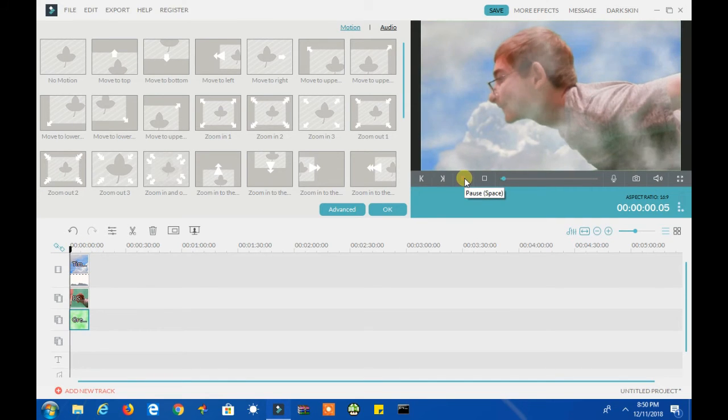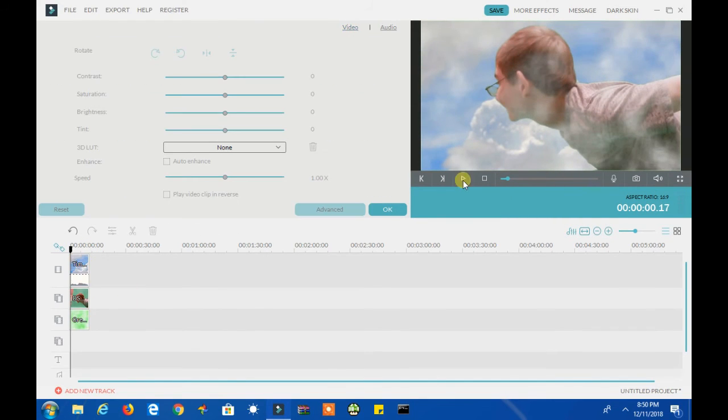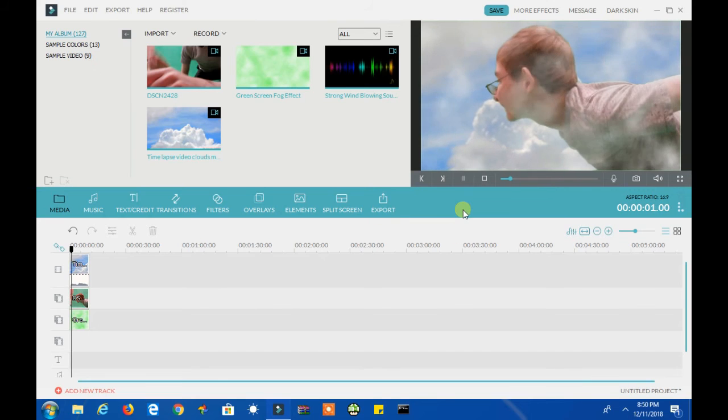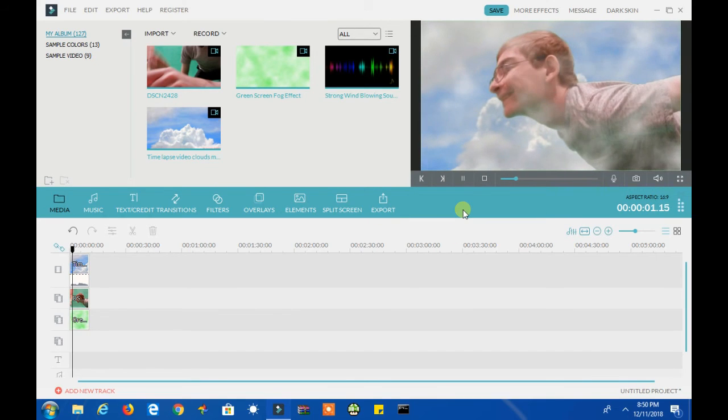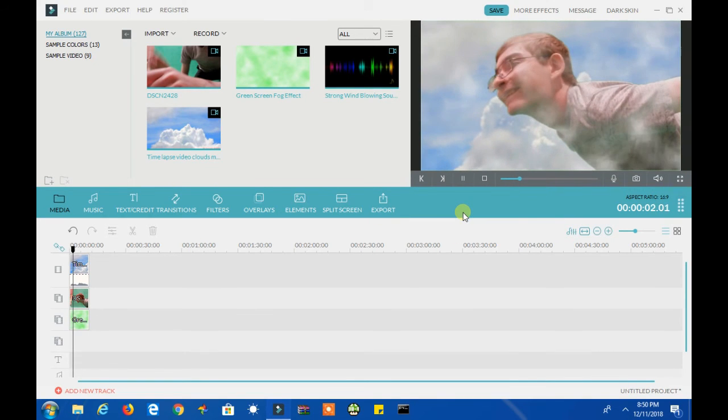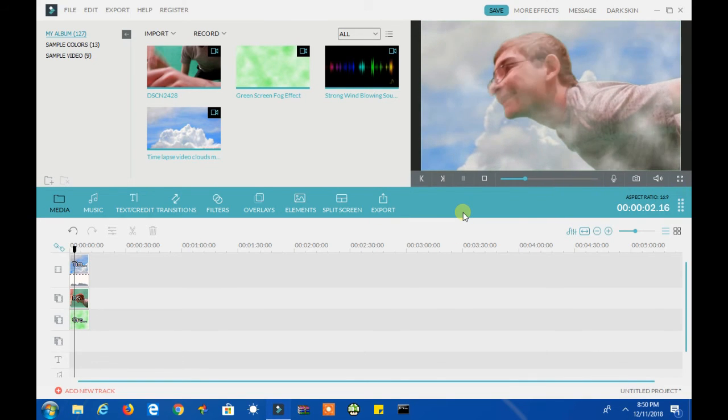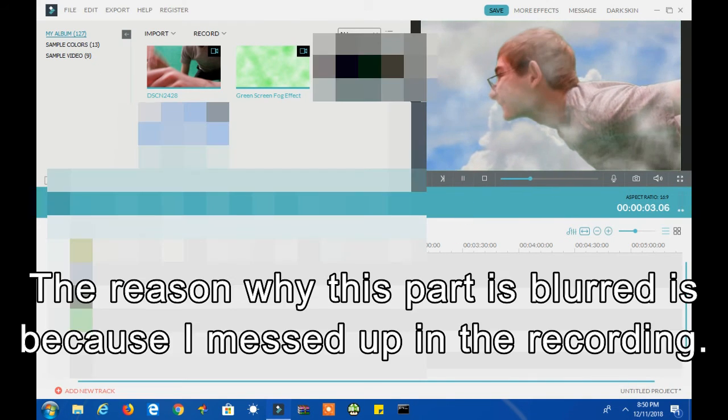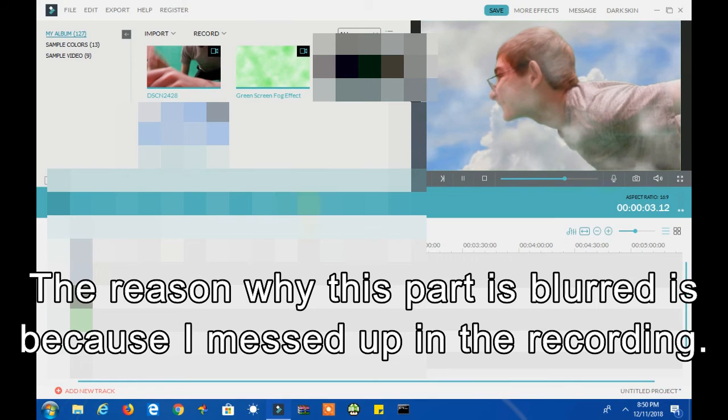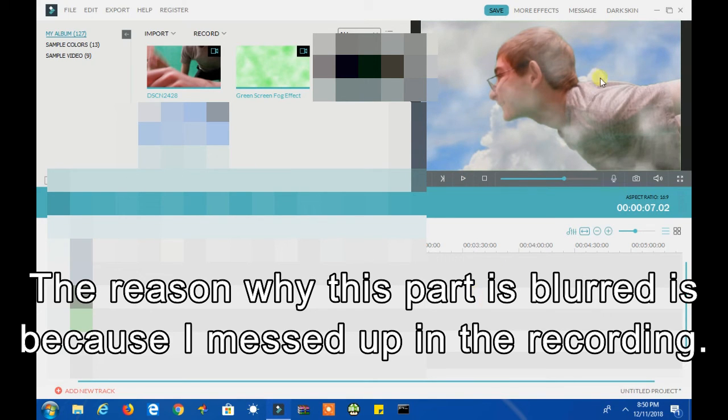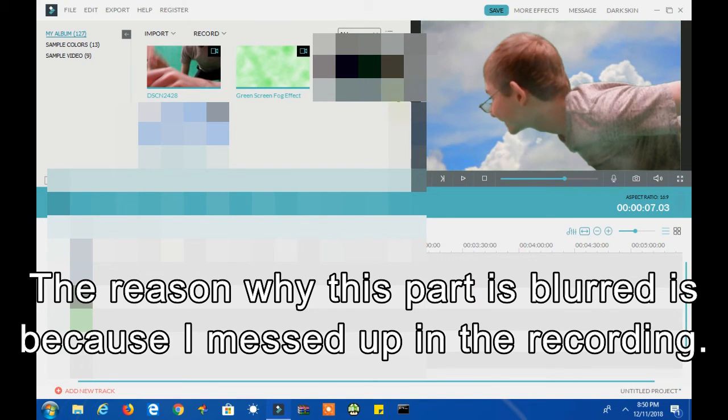You could also speed up the blue sky and cloud effect to make it more realistic. You could also flip the blue sky and cloud effect if you want the person to fly in the other direction than shown in the video.